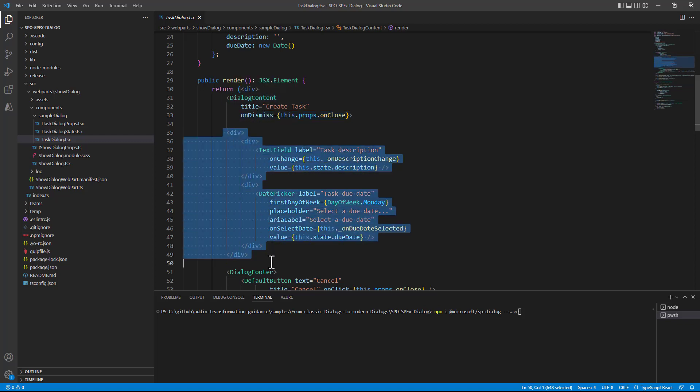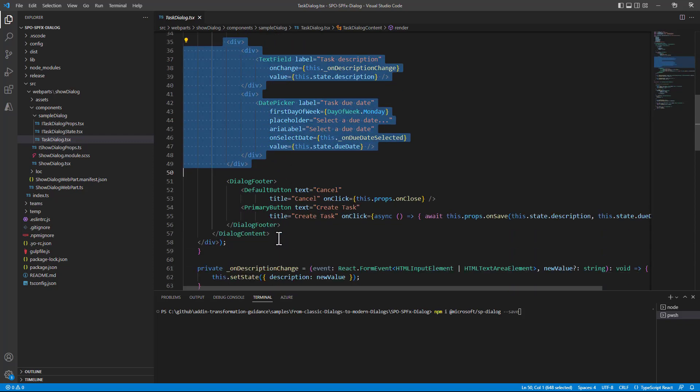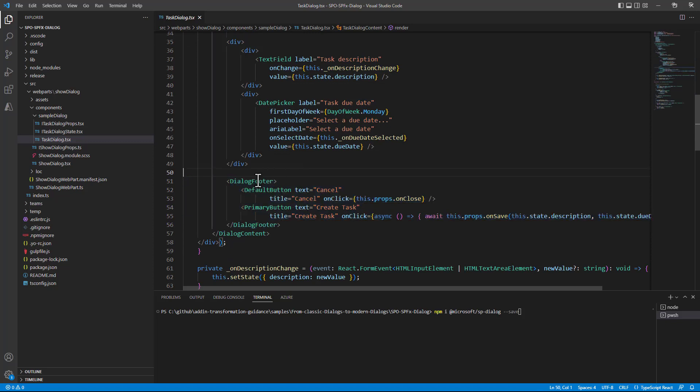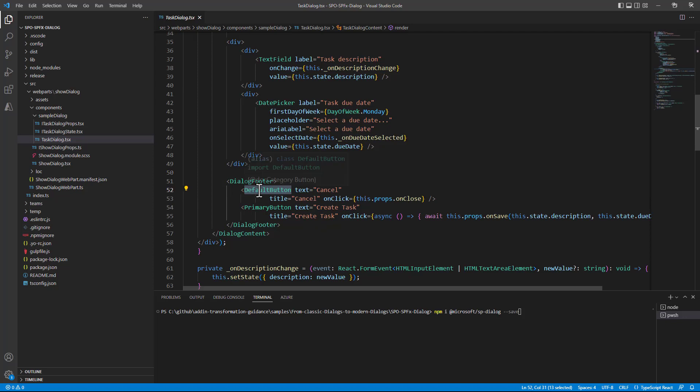Then we have the actual body of the dialog content and we have a dialog footer which is still and again a Fluent UI component which will define the rendering of the lower part of the dialog window. In the lower part we will have the default button to cancel and the primary button to save to create a task.